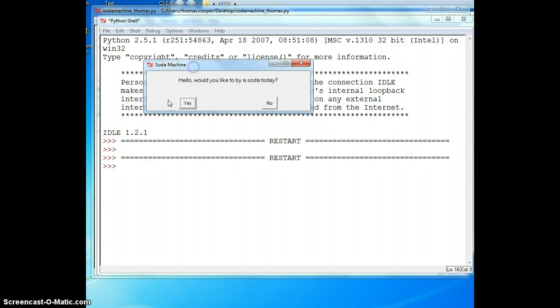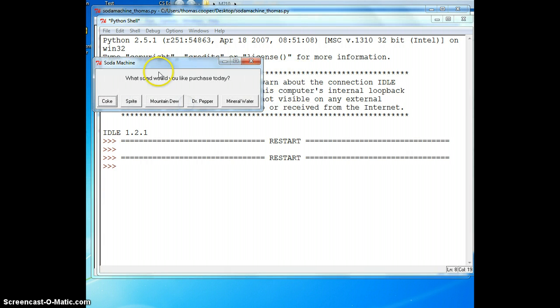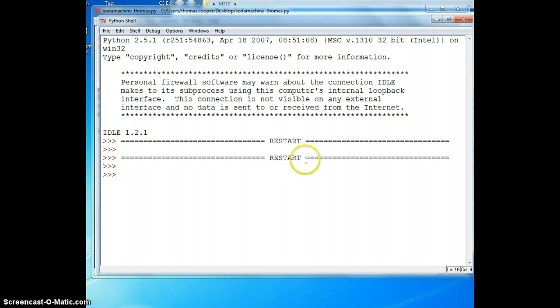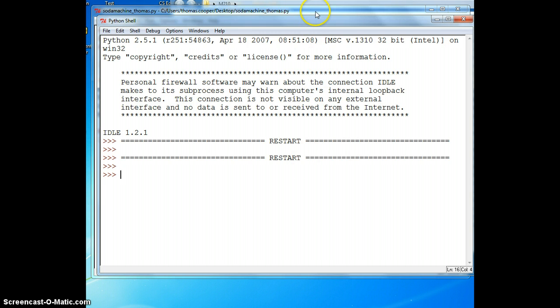Now we've got Would you like to buy a soda today? If I say yes, it brings up my choices of Coke, Sprite, Mountain Dew, Dr. Pepper, and Mineral Water. If I click on one of those, nothing happens. We haven't programmed that part yet.